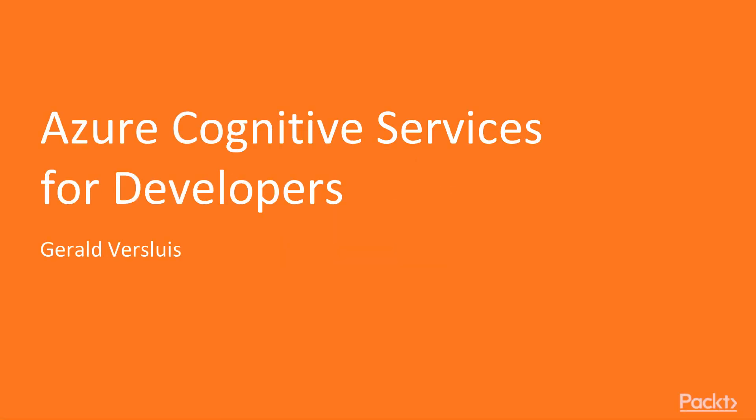Welcome to this course, Azure Cognitive Services for Developers. My name is Gerald Versluis, and in this course I will be teaching you everything there is to know about the Azure Cognitive Services and how you can develop with them.